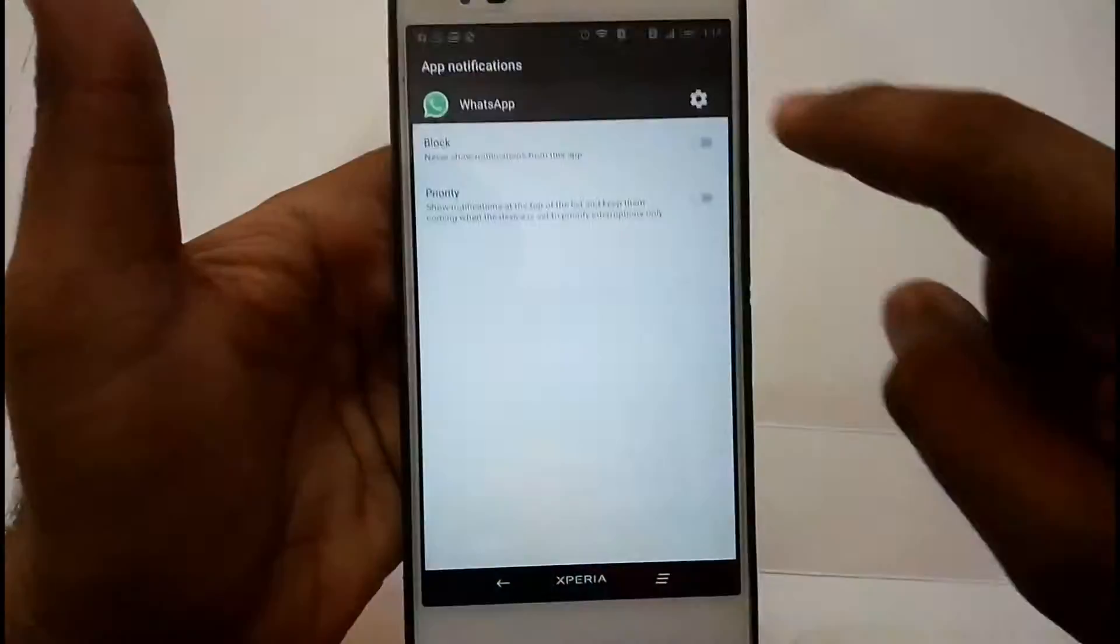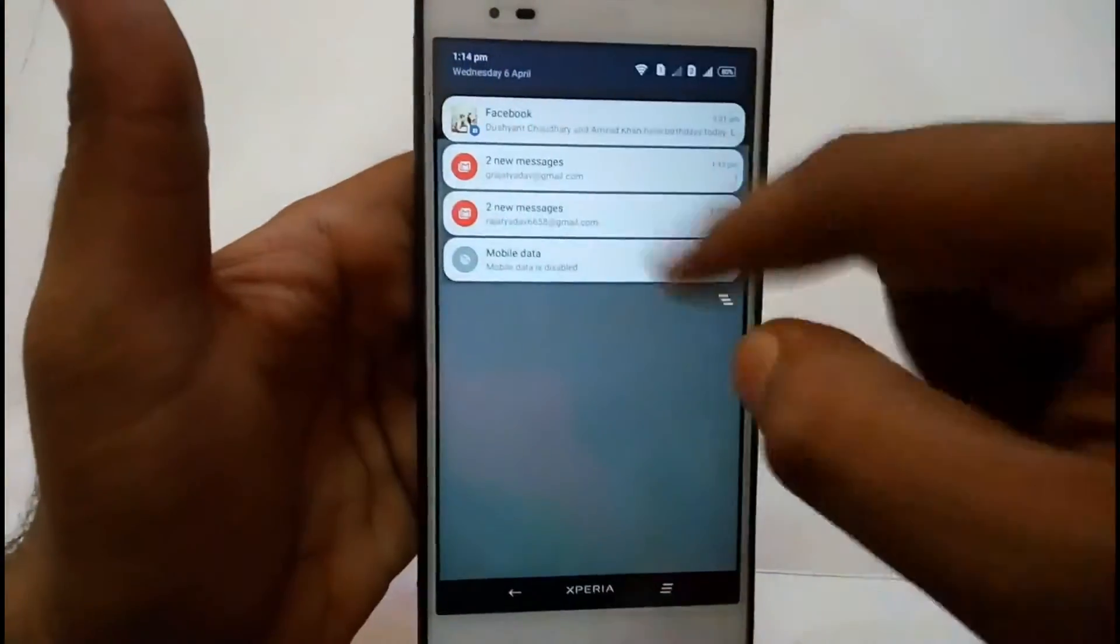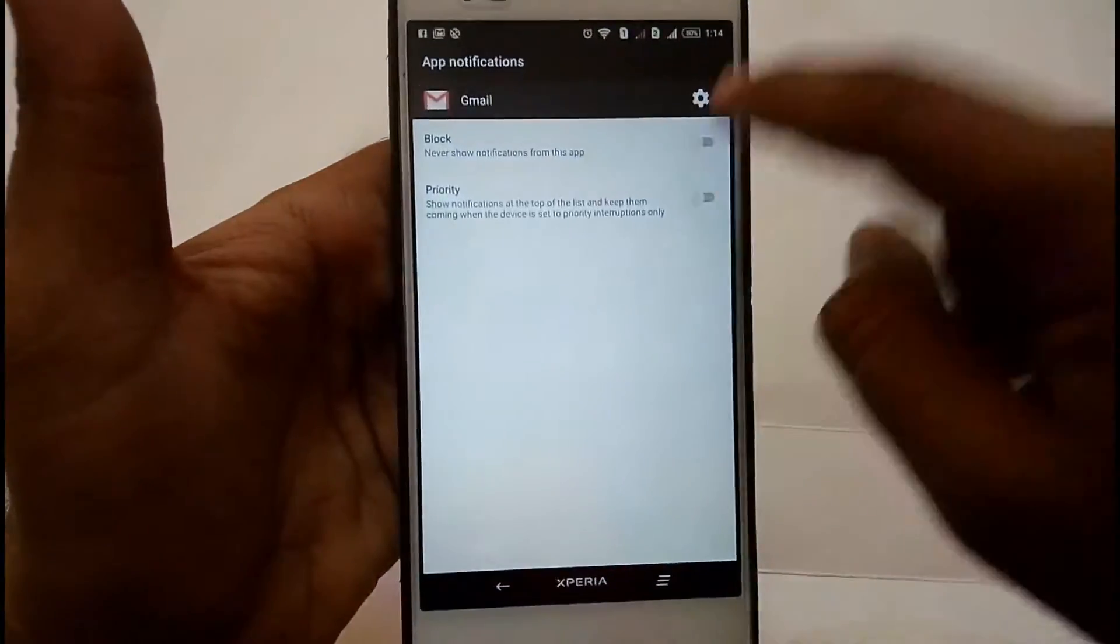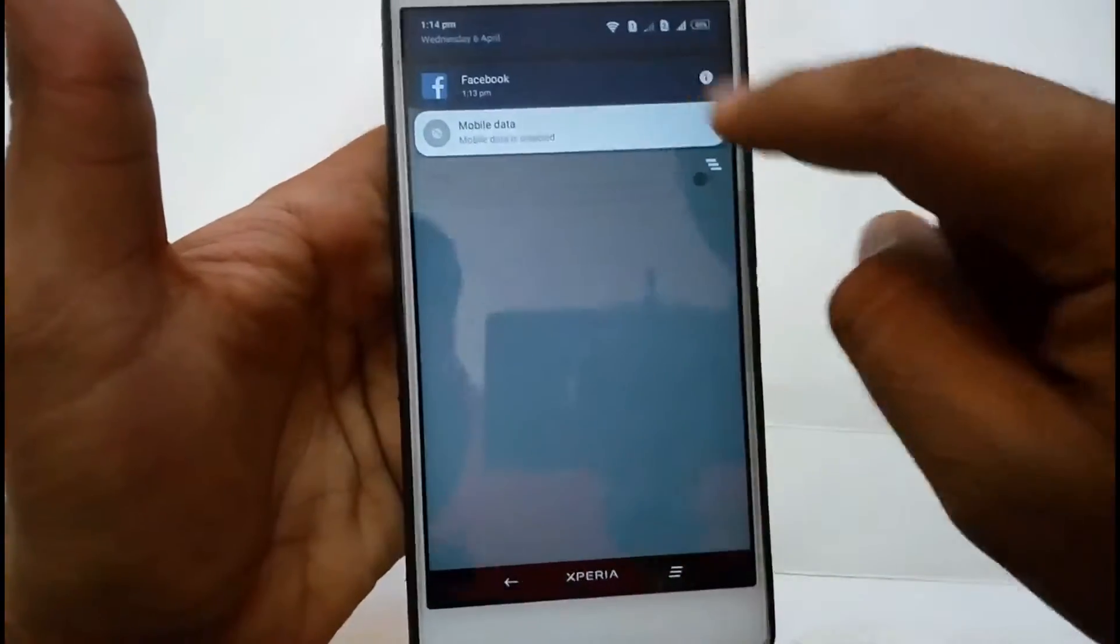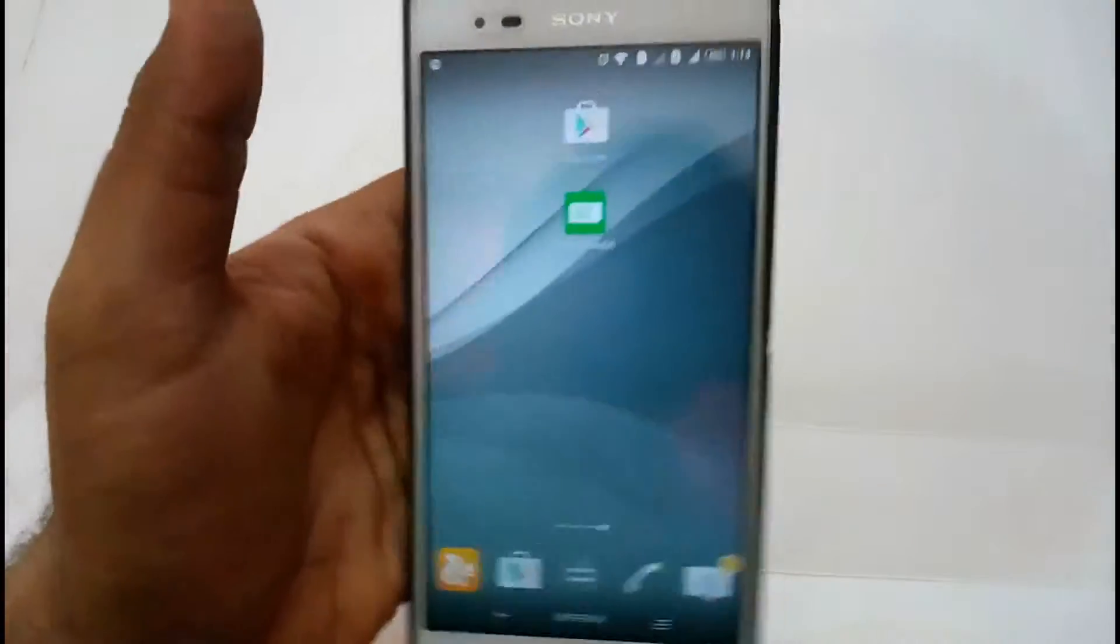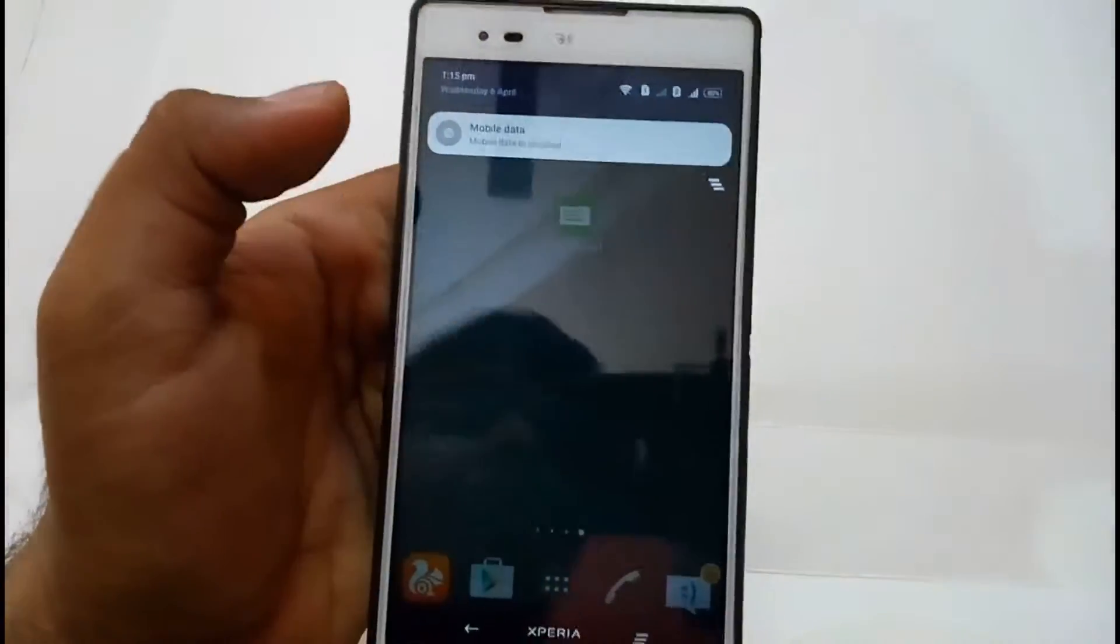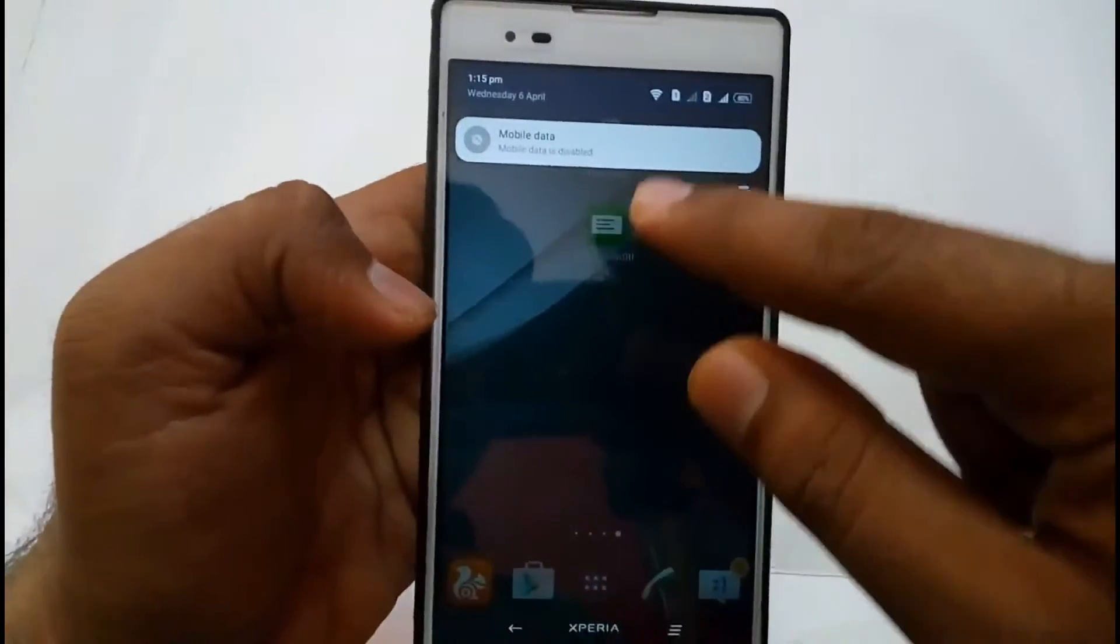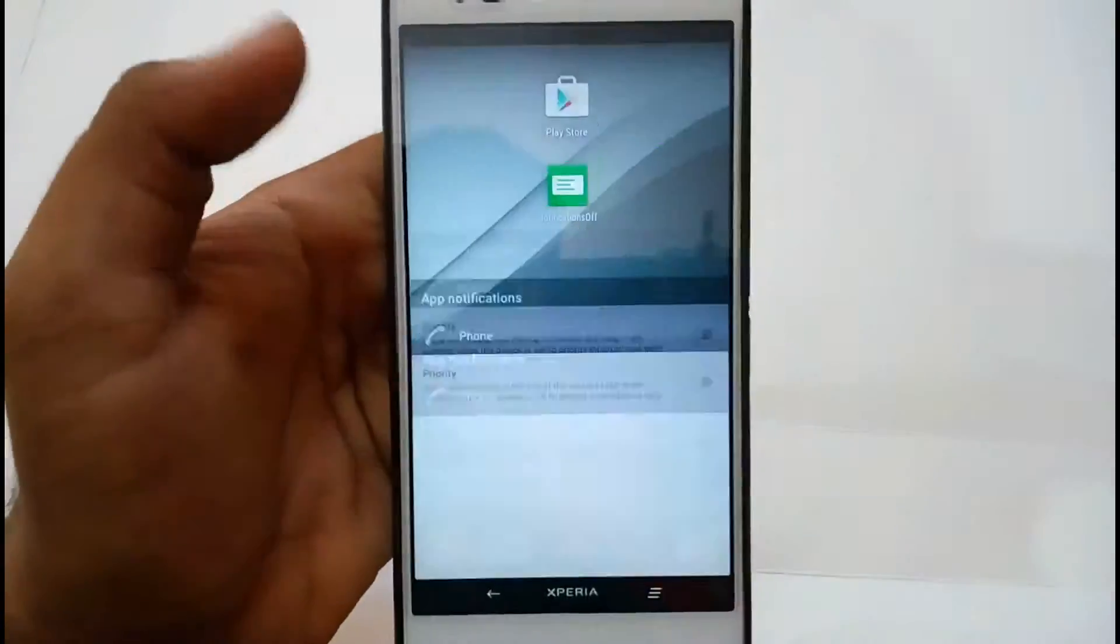The same with WhatsApp - block. Now this application will not show. Same with Gmail and Facebook. As you can see, blocked. Now Facebook and these applications will not show in this bar. But this mobile data notification will not have this notification block option because this is a system app.